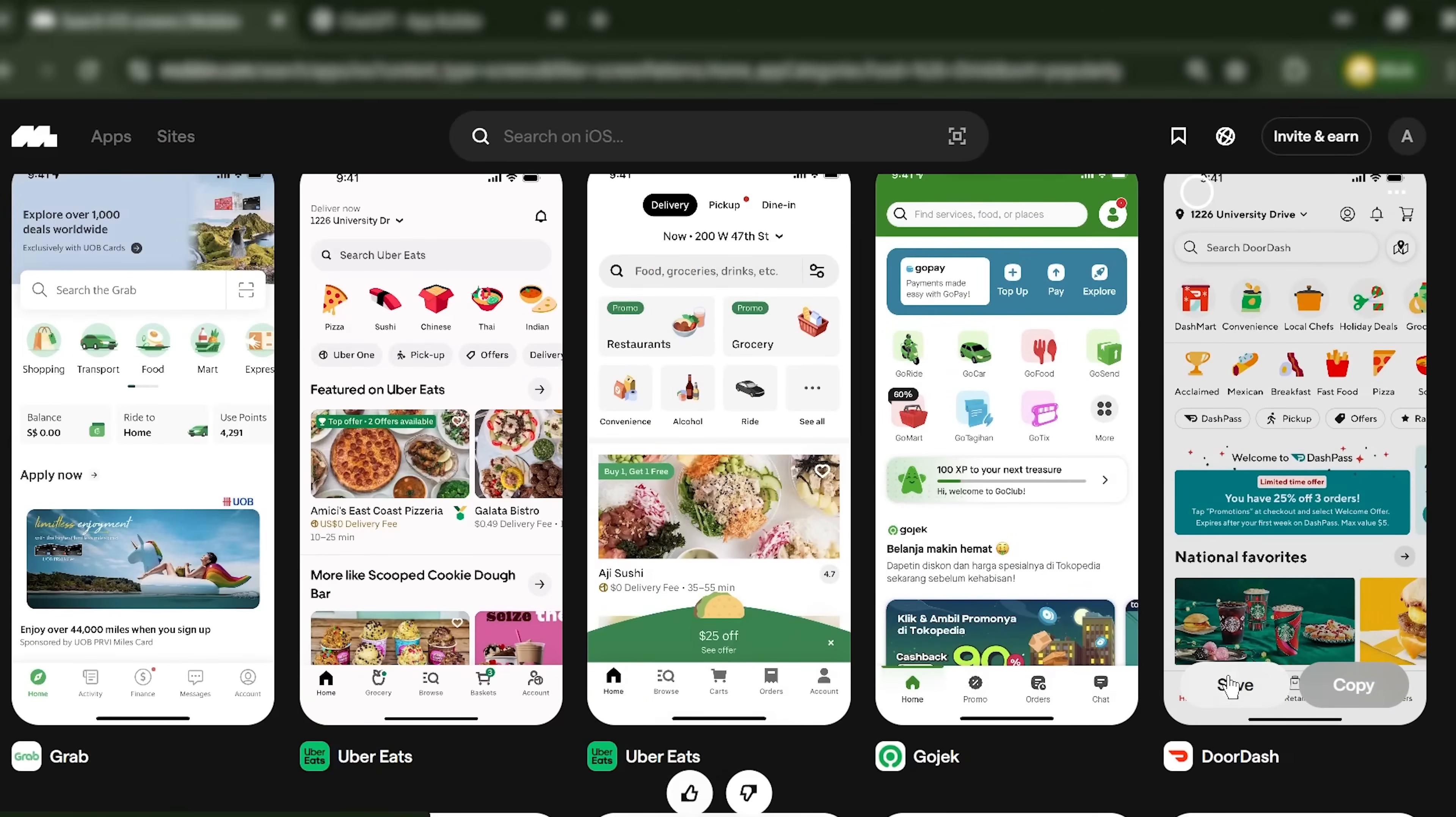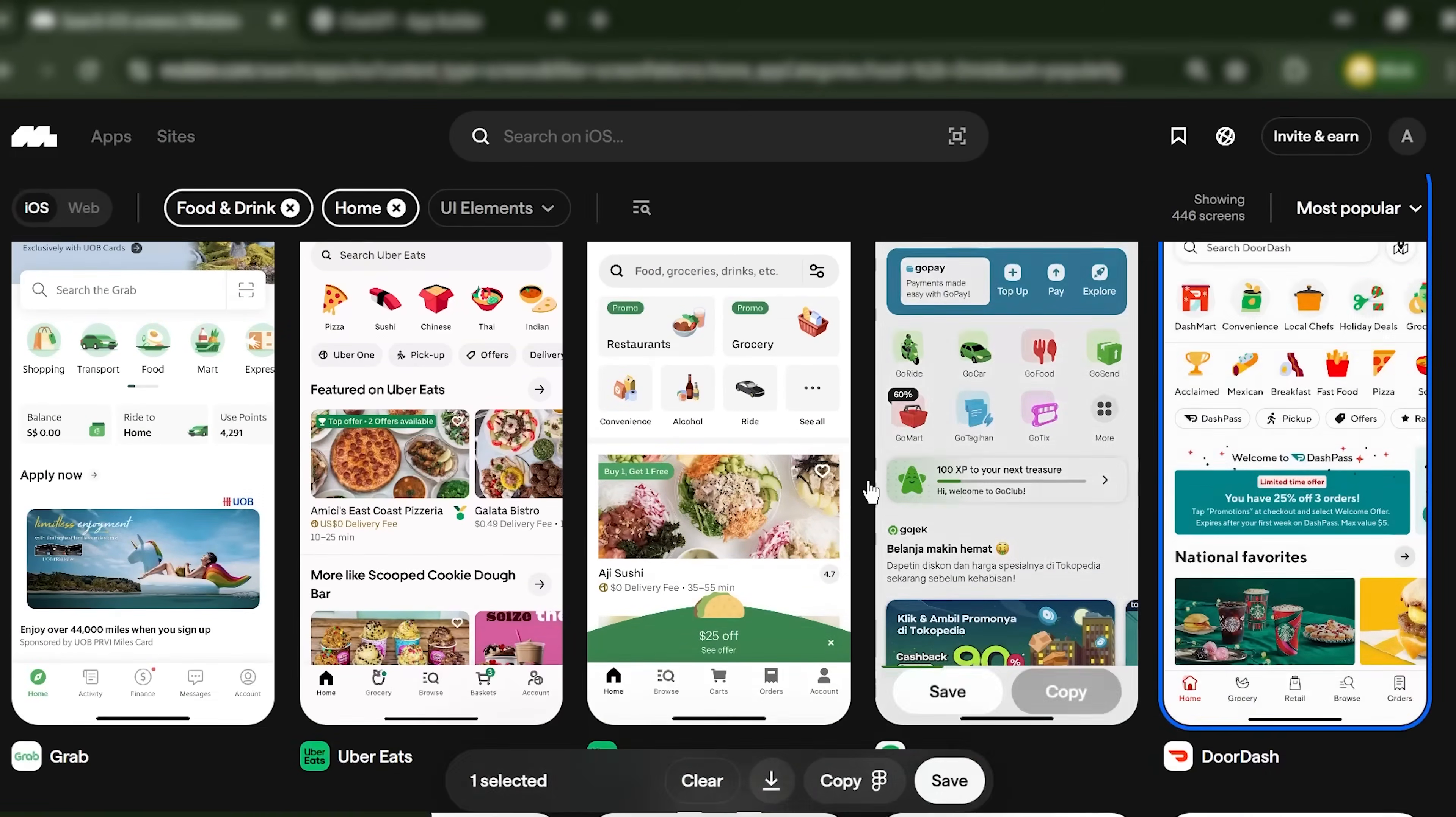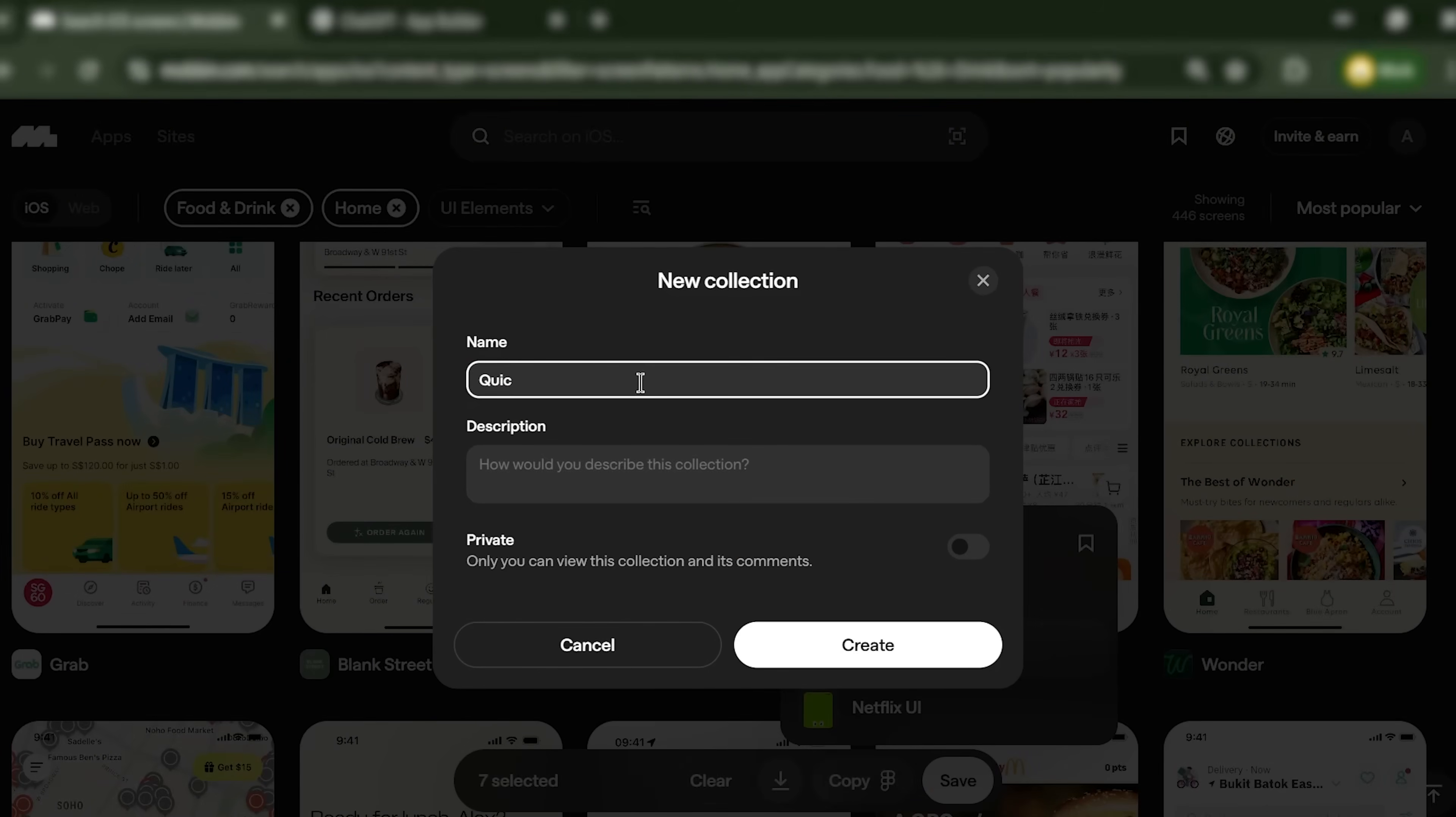I type 'restaurant home' and filter by food and beverage apps. DoorDash, Uber Eats, Postmates. I'm looking at layouts that have been tested by millions of users. I save the best examples to a collection. These become my design blueprint.